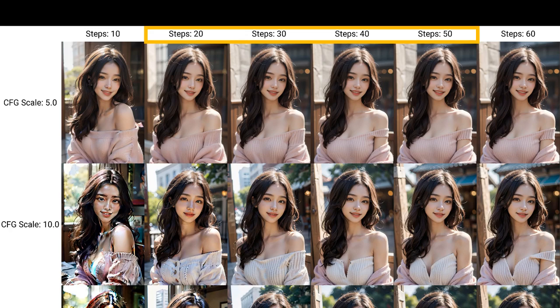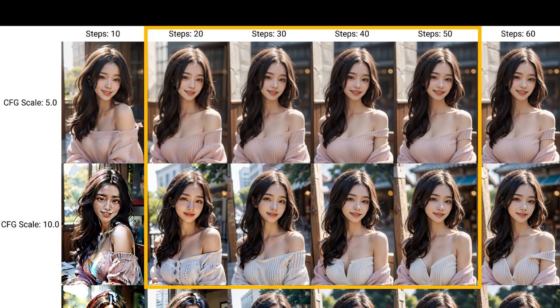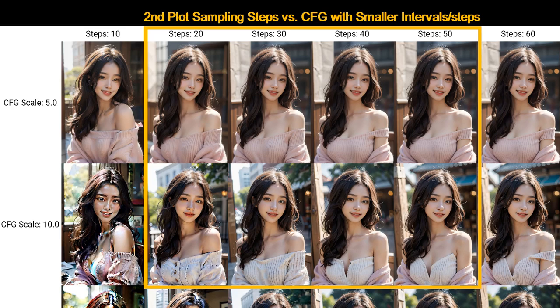Okay, so we said we want sampling steps to be between 20 to 50 and CFG to be below 10. But we are not done yet. Now we need to use smaller or finer intervals to dial in both parameters.